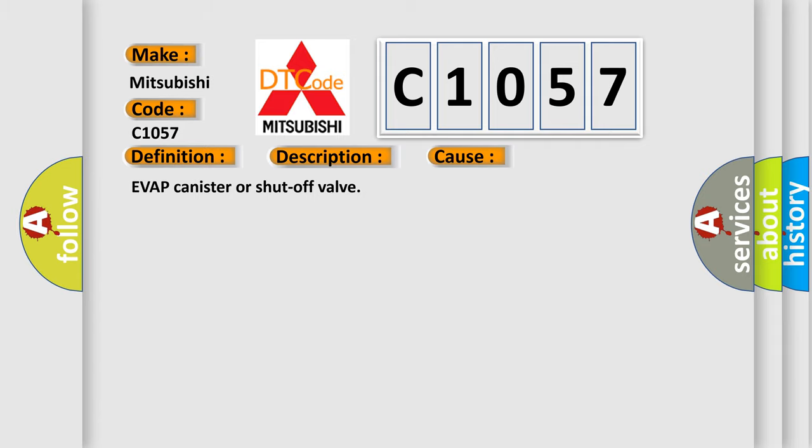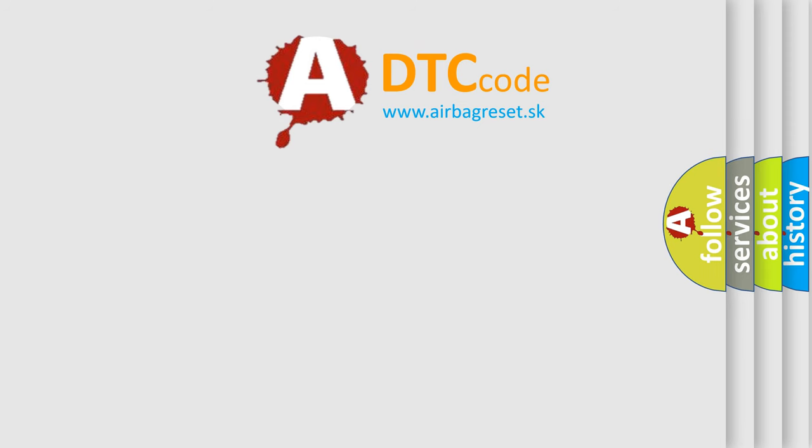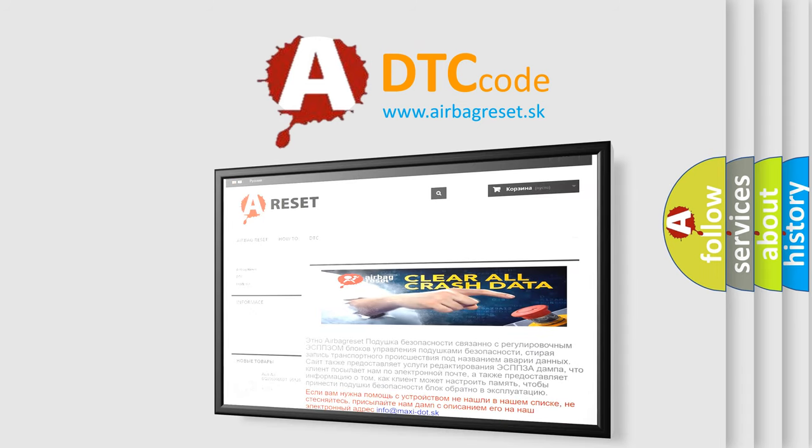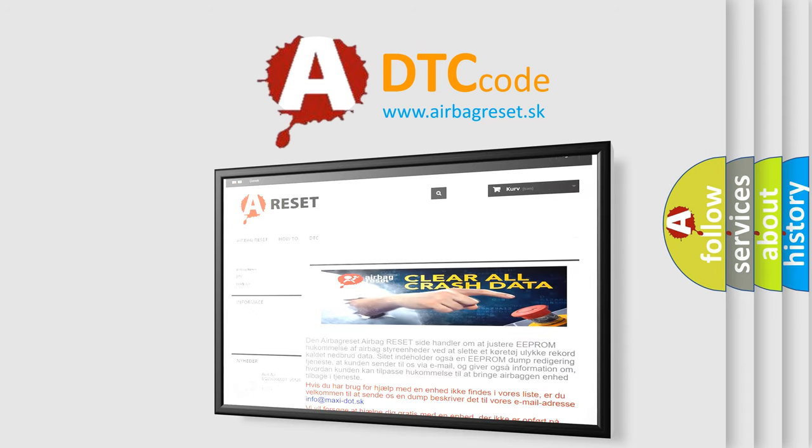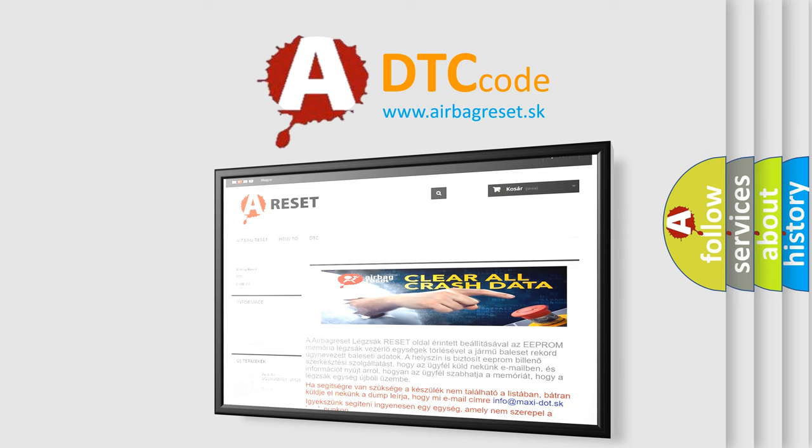The Airbag Reset website aims to provide information in 52 languages. Thank you for your attention and stay tuned for the next video.